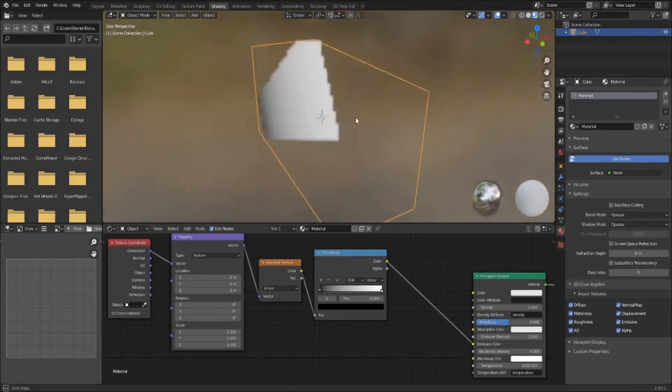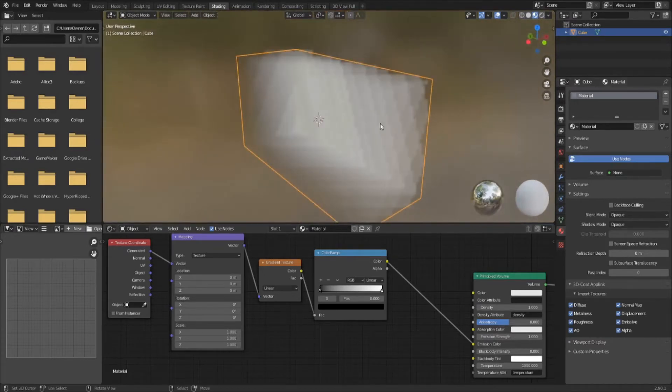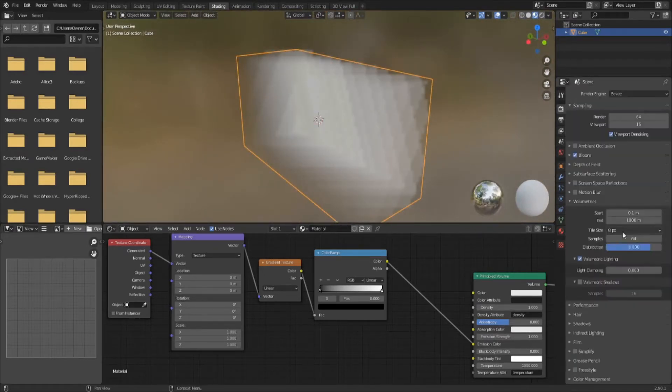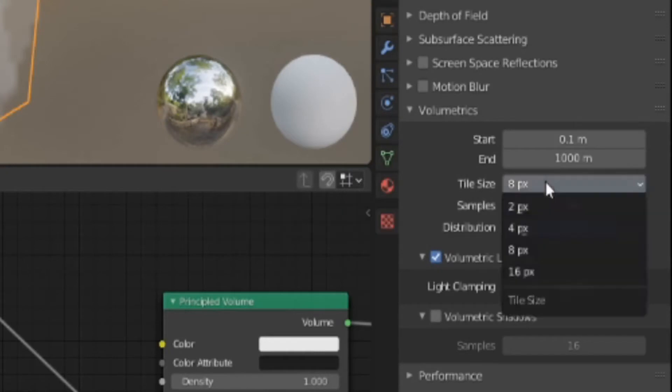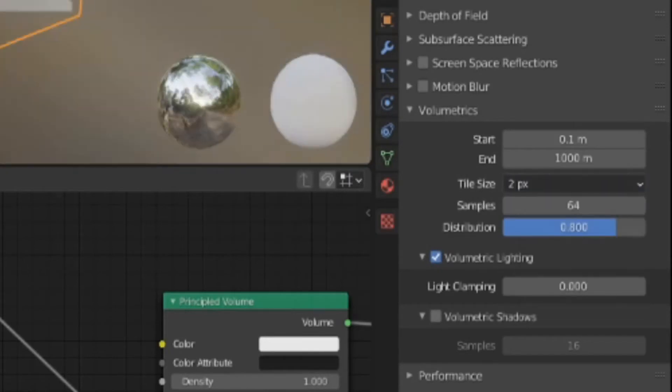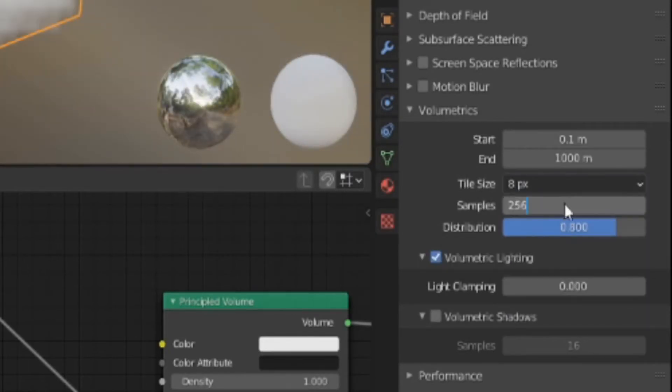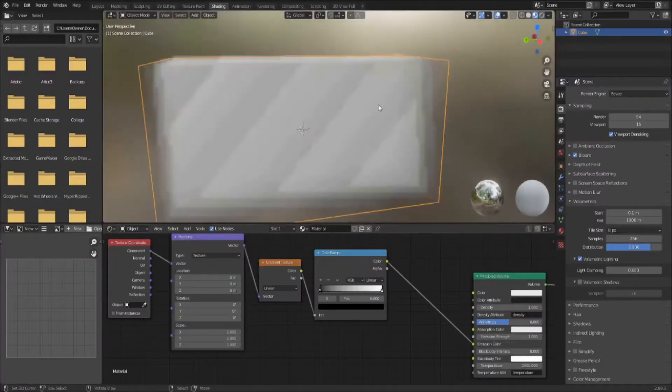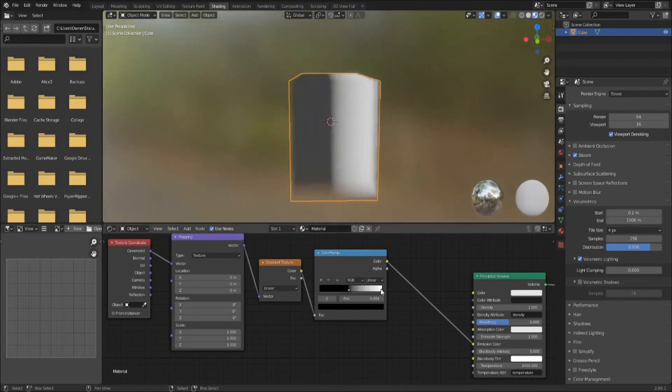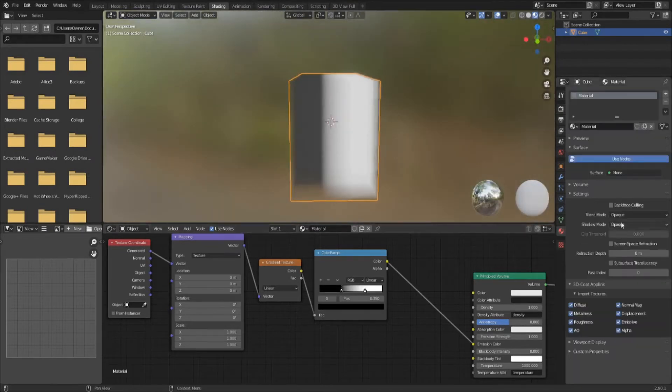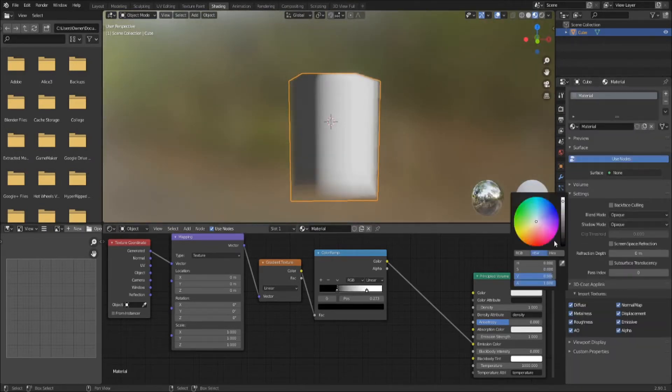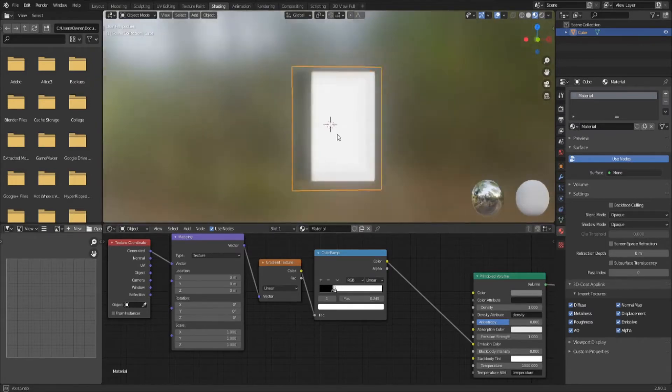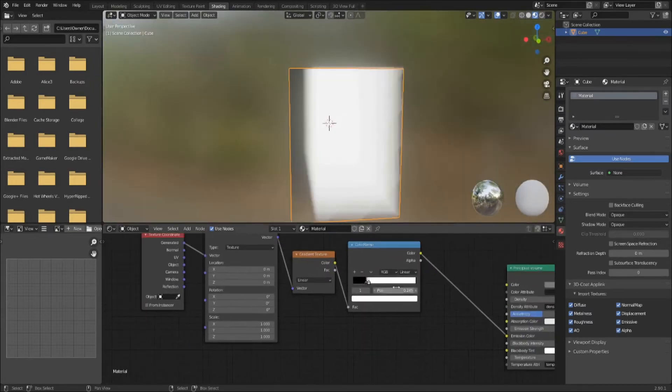The planer light looks bad, so let's fix that. Scene settings, volume panel. Adjust the tile size and samples to something your computer can handle. Tile size of 8 and 256 samples work good for me. Now when we adjust the color ramp, the gradient looks cleaner. Black will render transparent and white will shine with color.